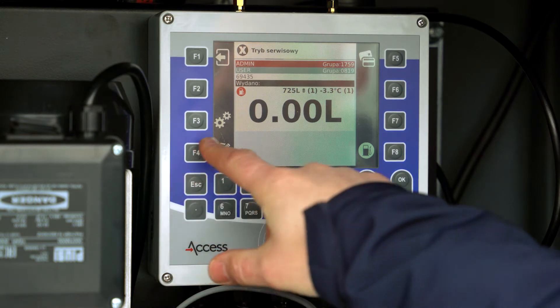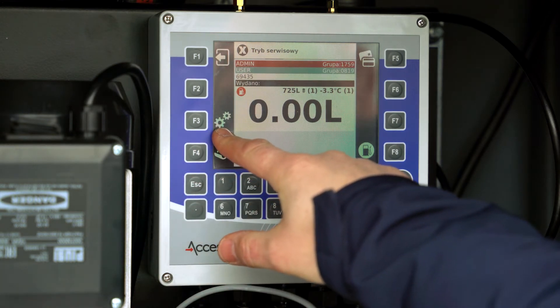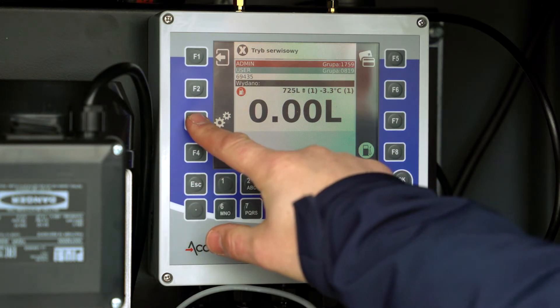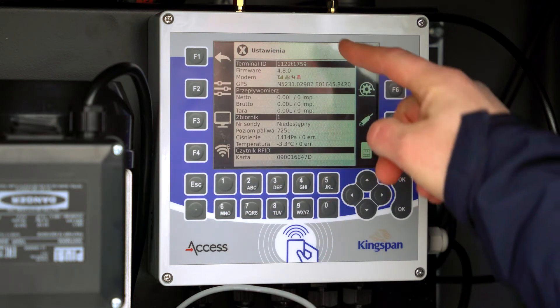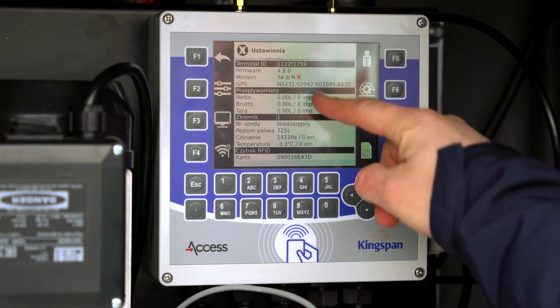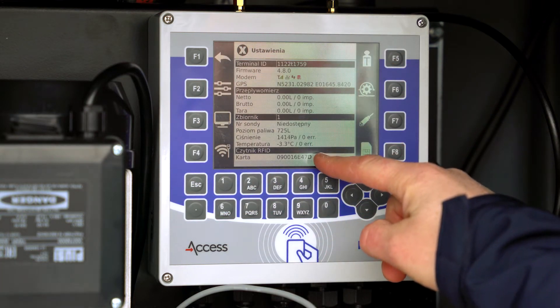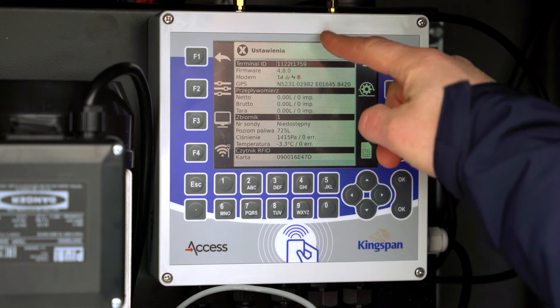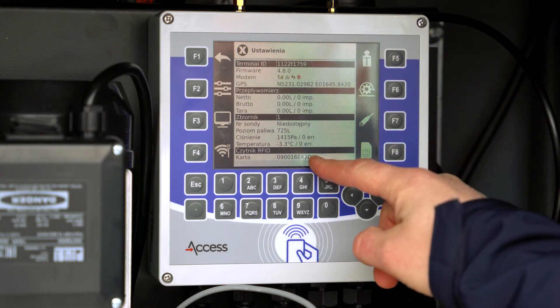You will see a previously unavailable icon, F3 Settings. You will see information on the logged-in reader and the terminal's configuration data.